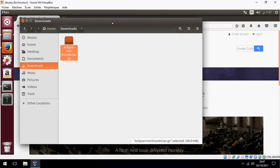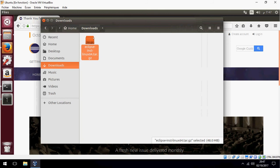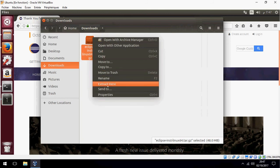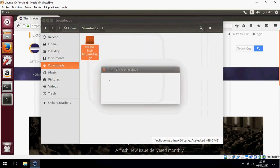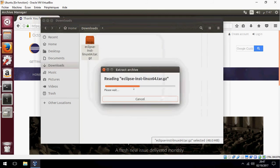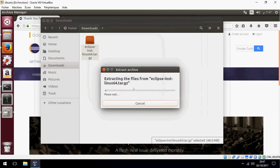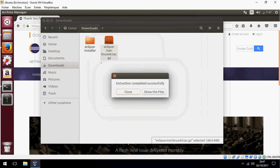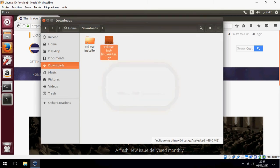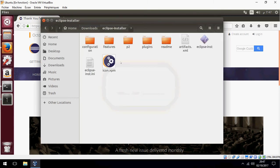Let's open the downloaded file and extract here, then go inside and double click on the Eclipse installer.